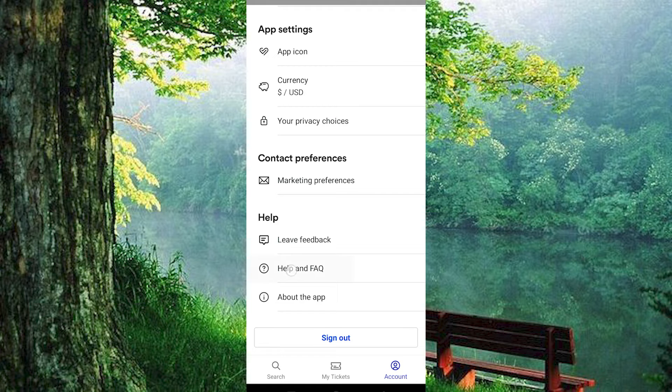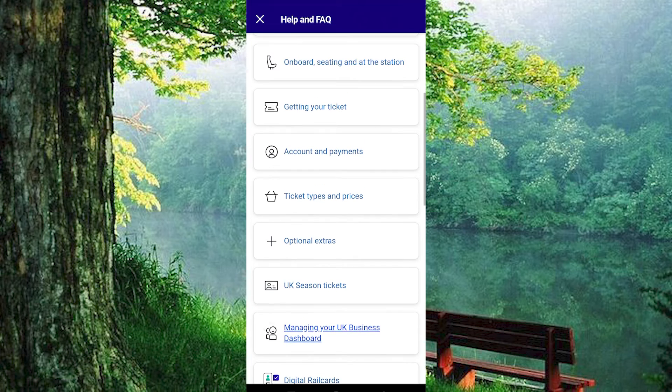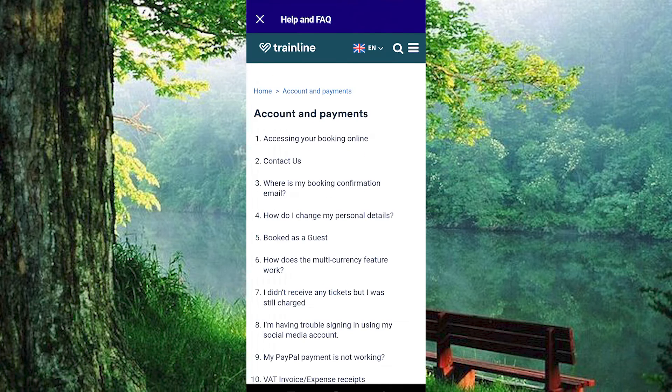To do so, click on Help and FAQ right here below. Scroll down to where we have Account and Payments and click on it. The second option is Contact Us — tap on it to enter.